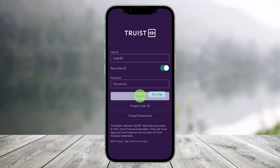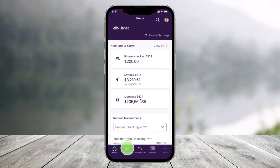In order to go paperless on Trist, first open the Trist Bank app and then sign in to your mobile banking. Once you sign in, you will see this interface where you need to tap on the accounts tab at the bottom.